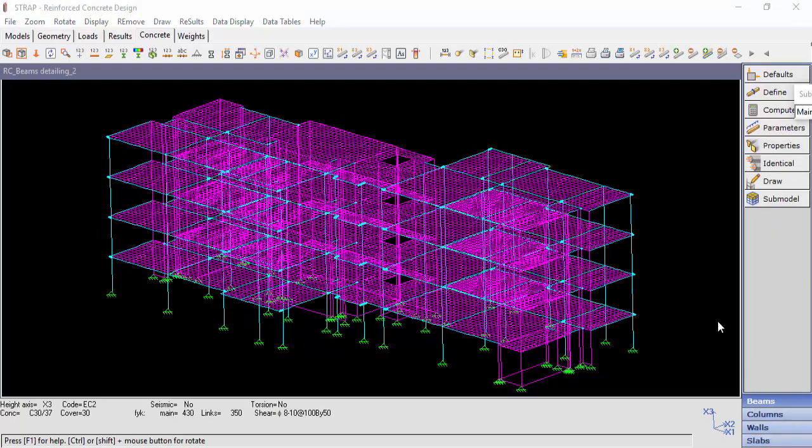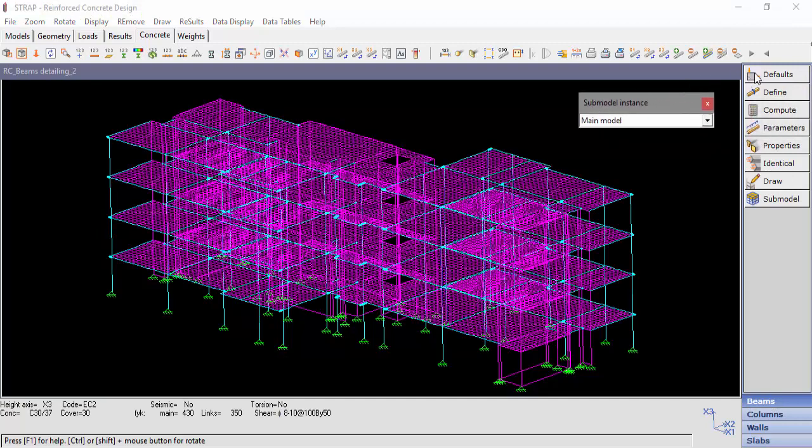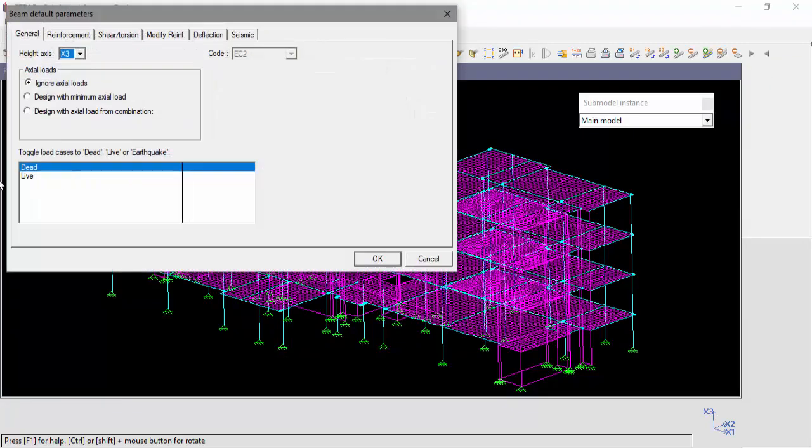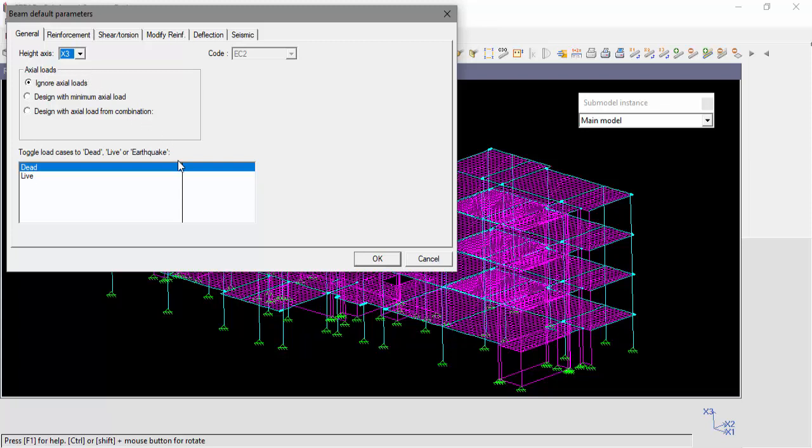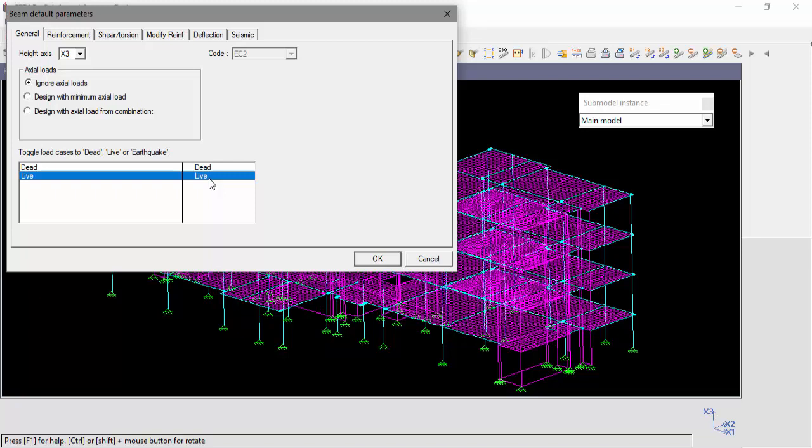Now, we must set the default parameters for beam design. In the General tab, the user must set the height axis of the model. The program will use this definition to identify beams perpendicular to the height axis and columns parallel to the height axis. The user must also classify the load cases for deflection calculation and earthquake design if needed.